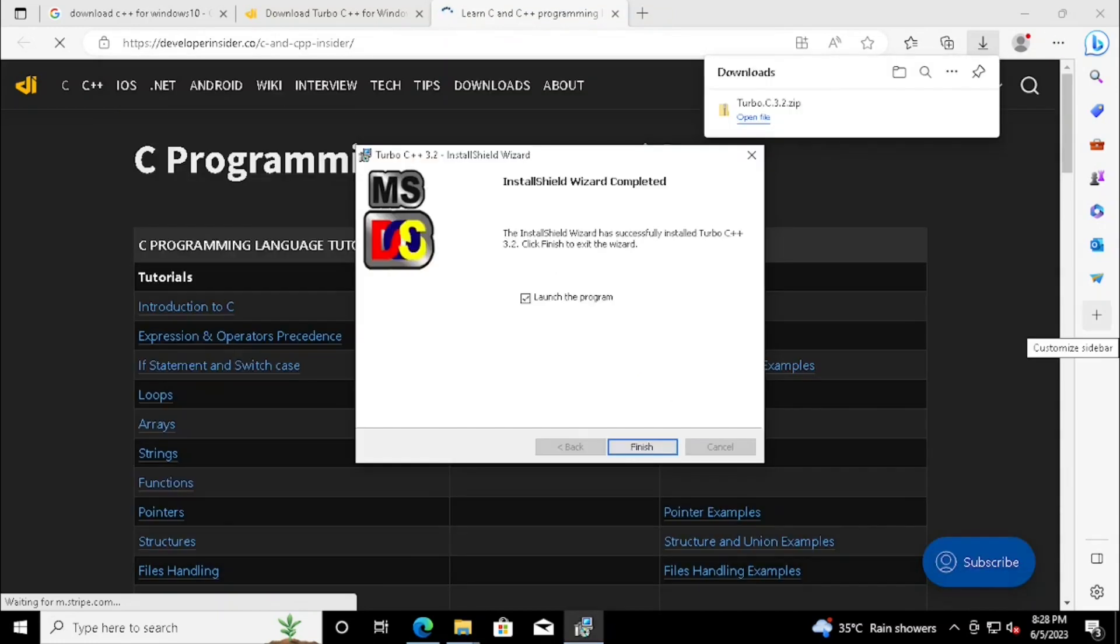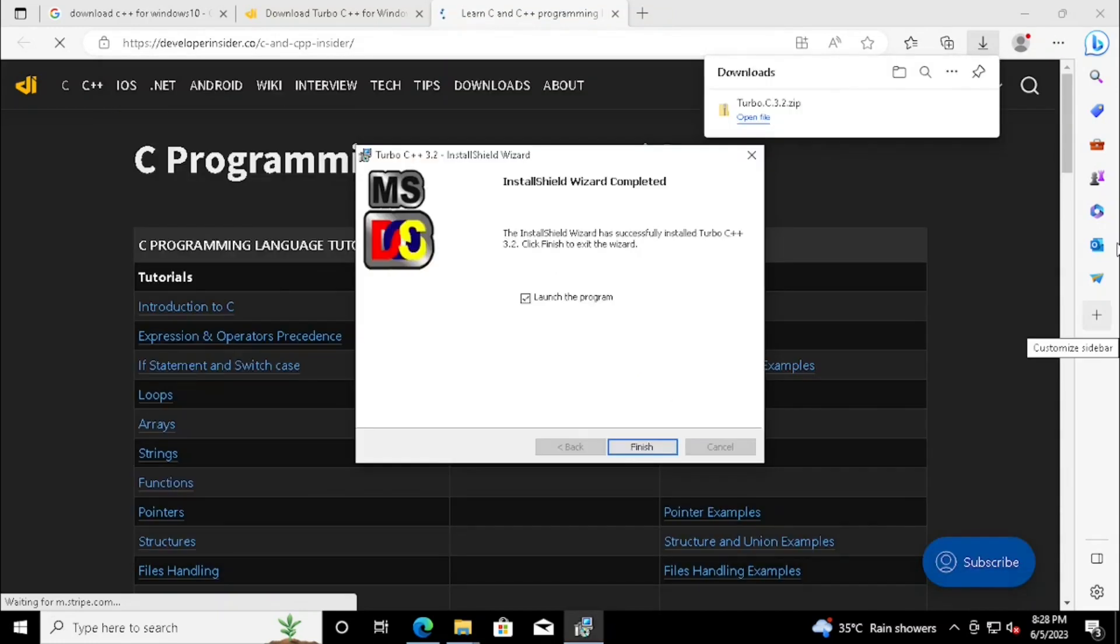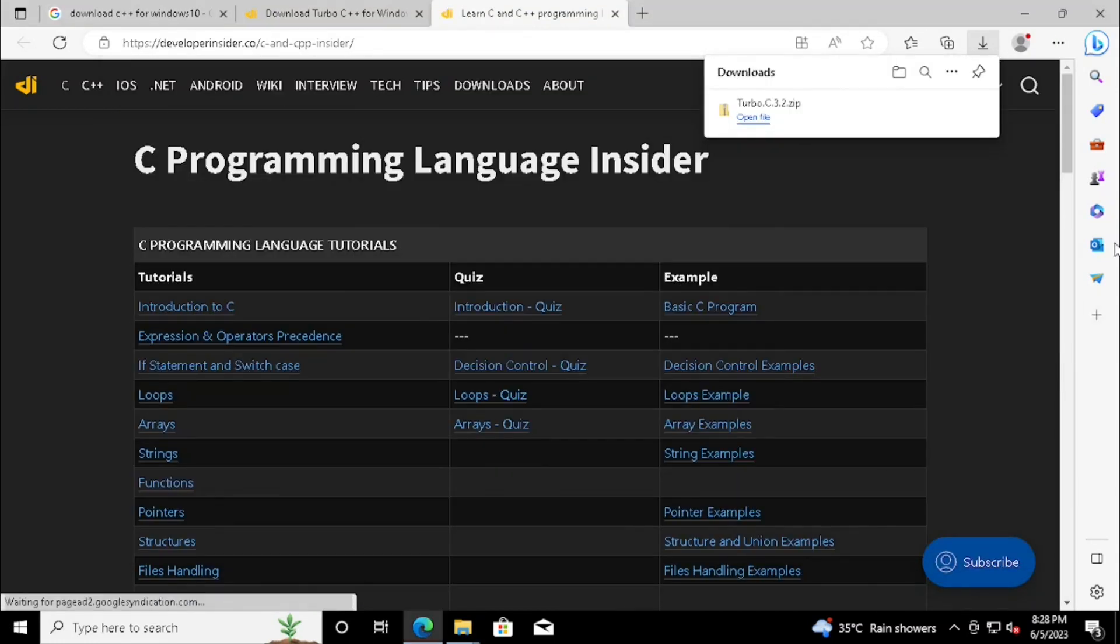Once we close the browser, we are able to see the Turbo C++ program is started.